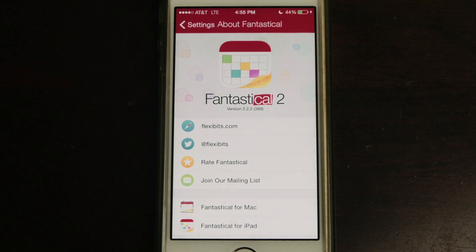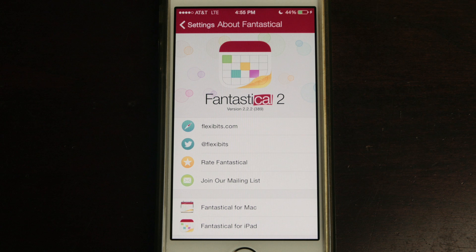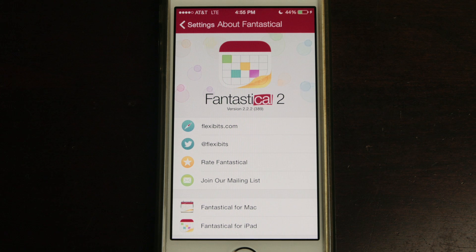Hey guys, what's going on? I did a video several months ago on an app called Fantastical. I still don't know how to pronounce it, and since then it's been updated with some cool things. I wanted to do an updated video and try to be as short as possible because the other video was kind of long.